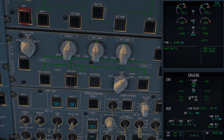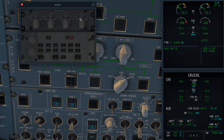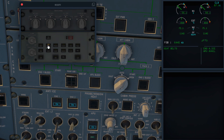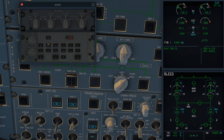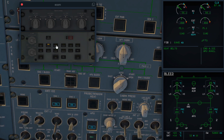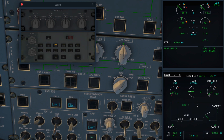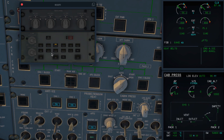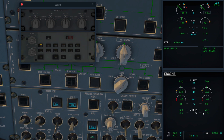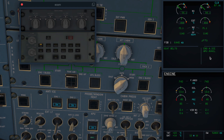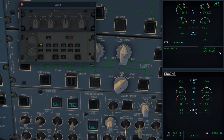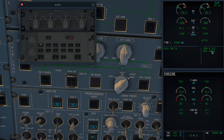Now let's have a look at the other pages as well. If we pull out the bleed page, you'll notice there are no engine anti-ice indications at all. Let's pull out the pressurization page — again, there are no indications. Neither are there indications on the engine page. The only indication that you have of engine anti-ice being available is on the engine warning display and on the memo section.